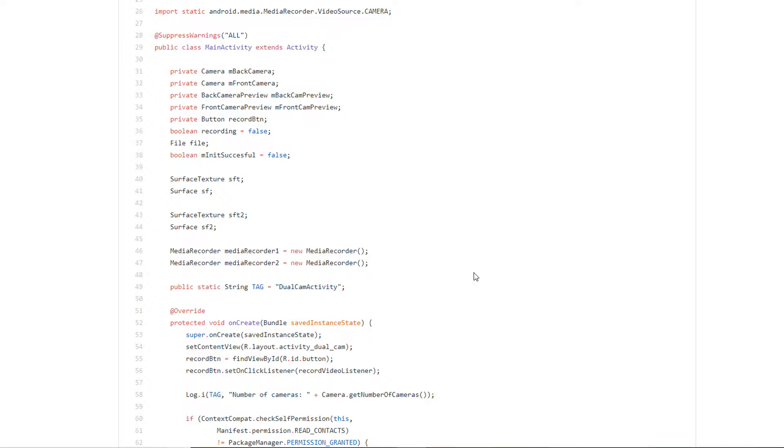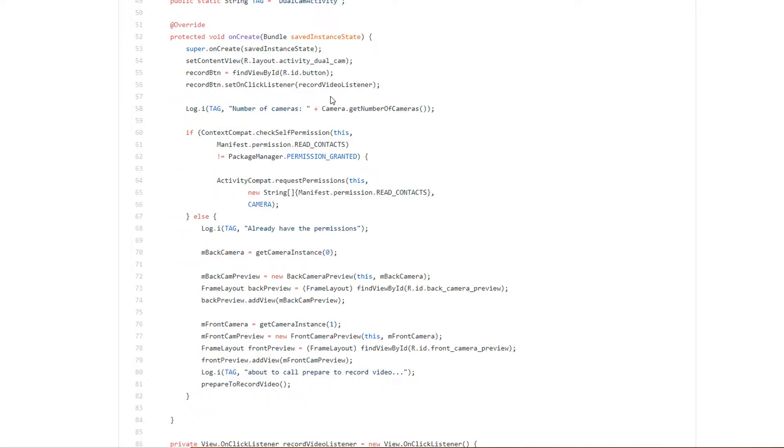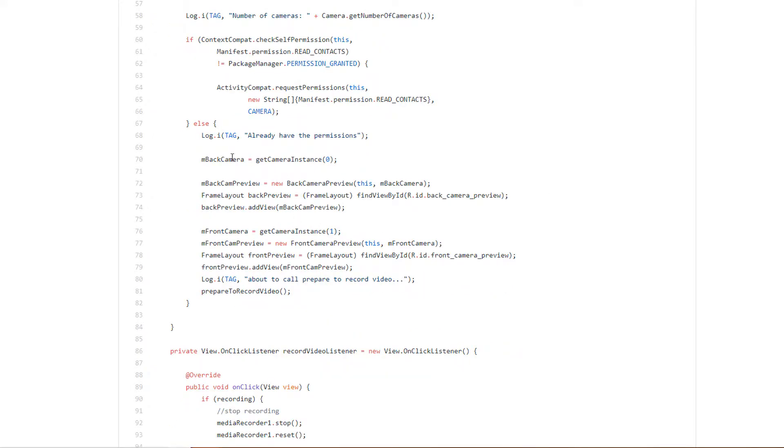One thing to note: I'm using the Camera1 API. I've not attempted to do this with the new Camera2 API, so this is very normal stuff. We first start off asking for permissions to see if we have access to the camera. If not, we request that permission, then we save the instances of the front and back cameras.